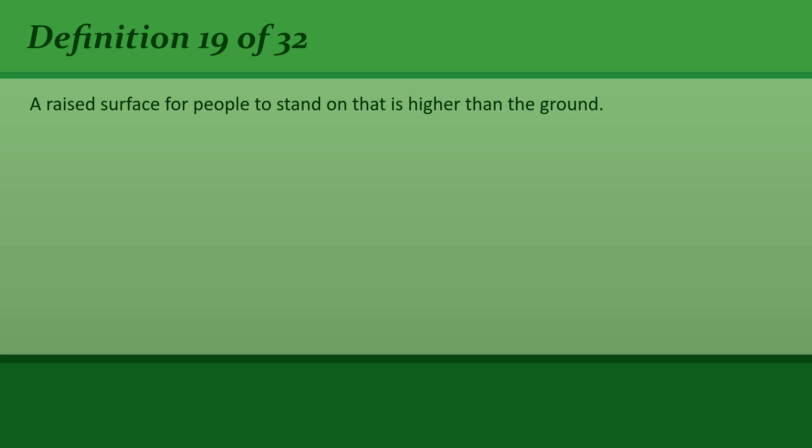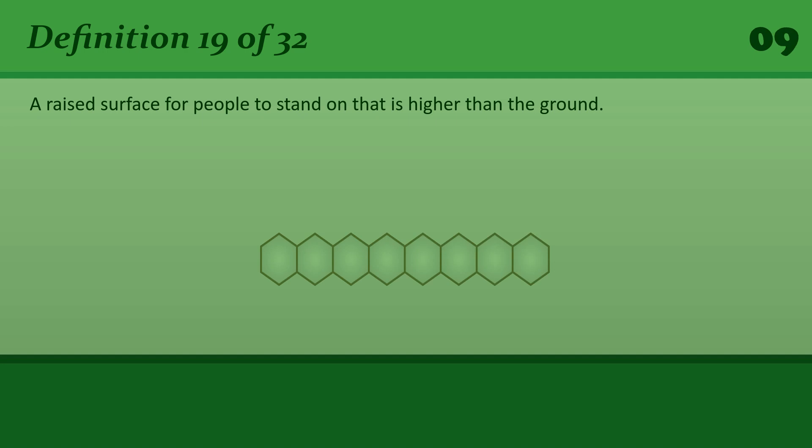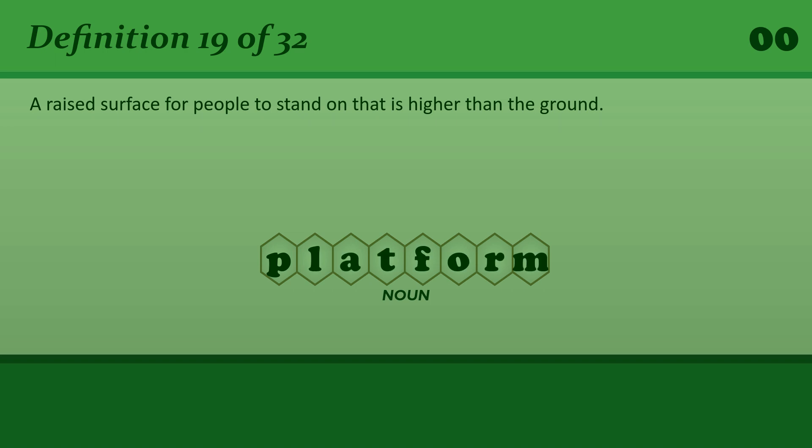A raised surface for people to stand on that is higher than the ground. Platform. A viewing platform.